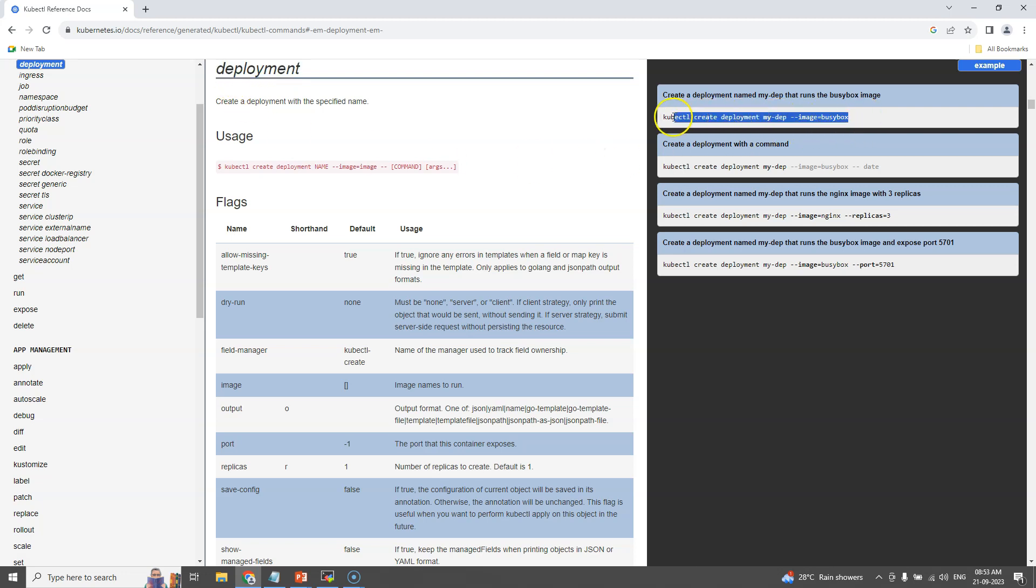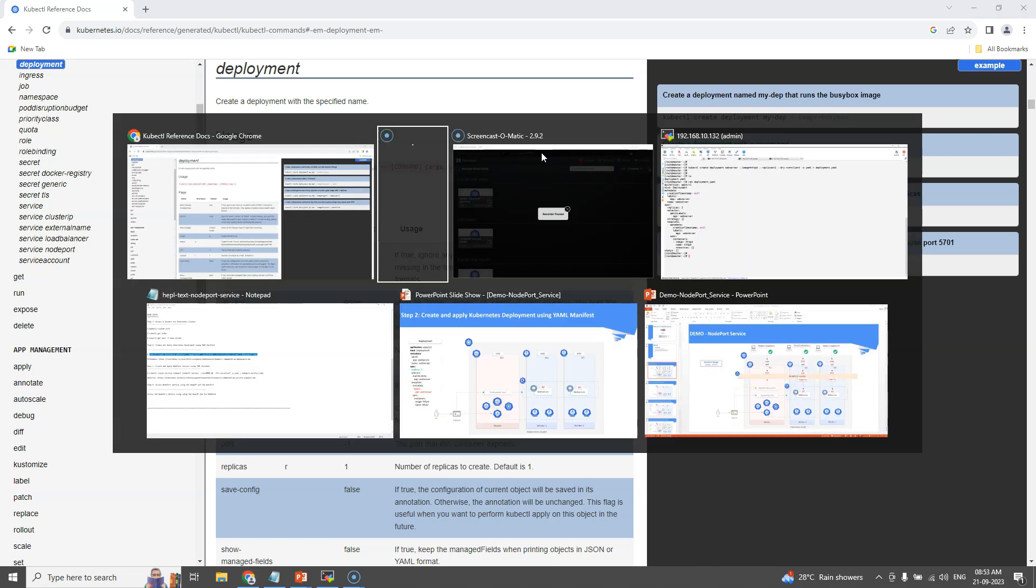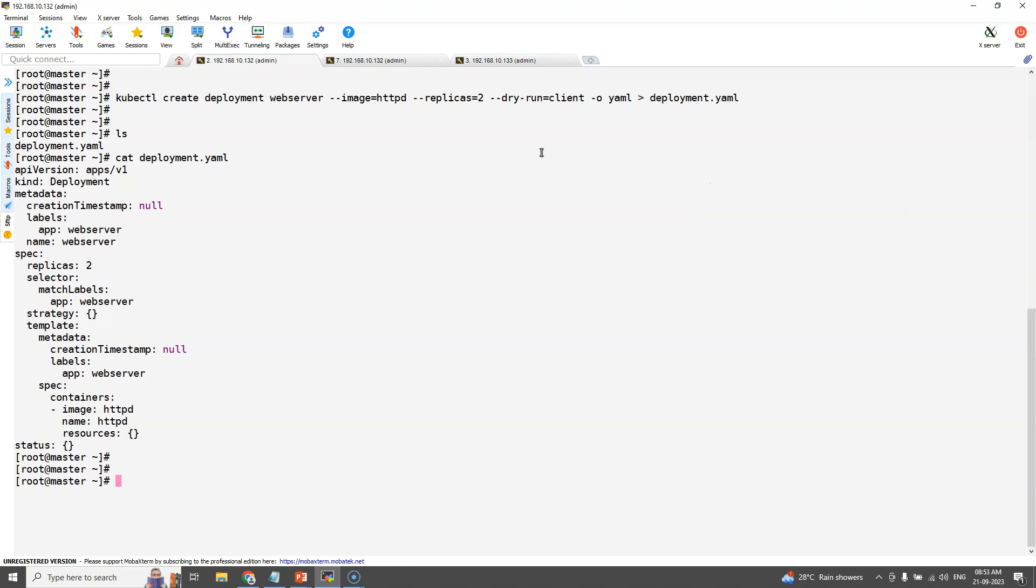Here what we are seeing is an example and the usage of Kubernetes deployment. We can see all the kubectl command YAML file. Coming back to the YAML file.